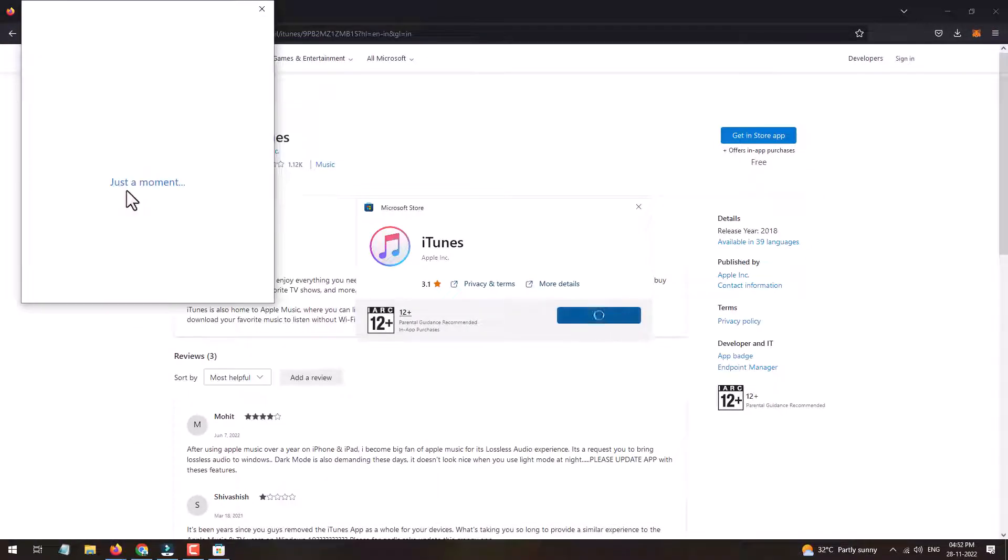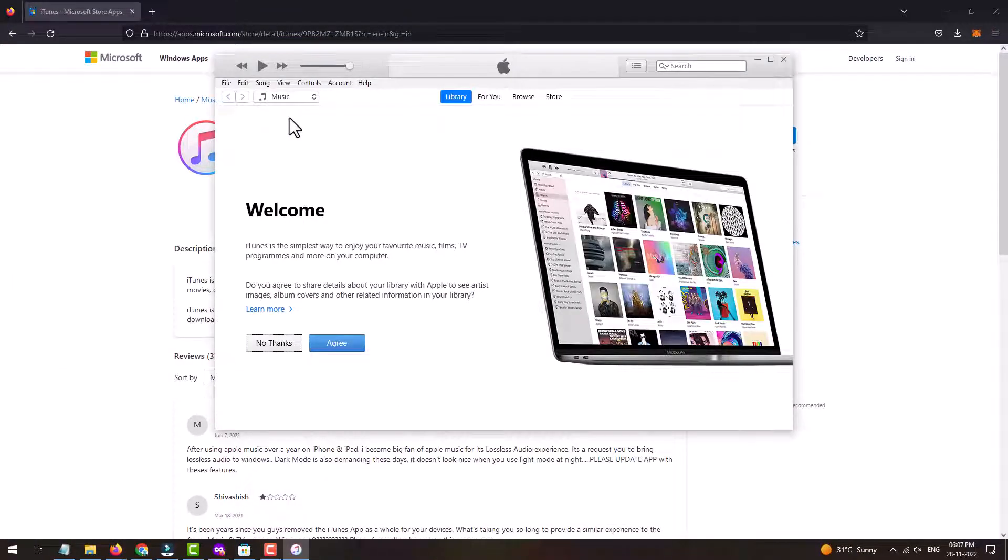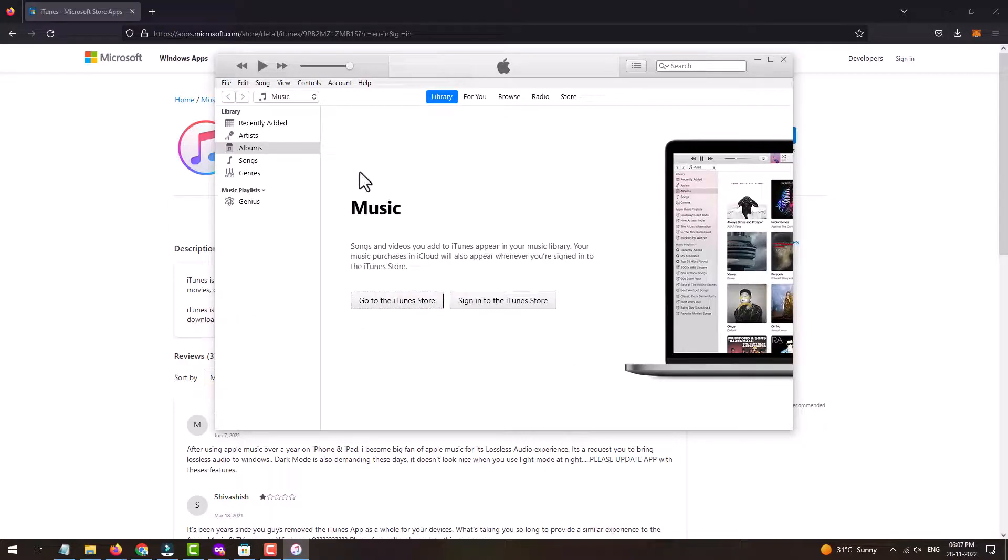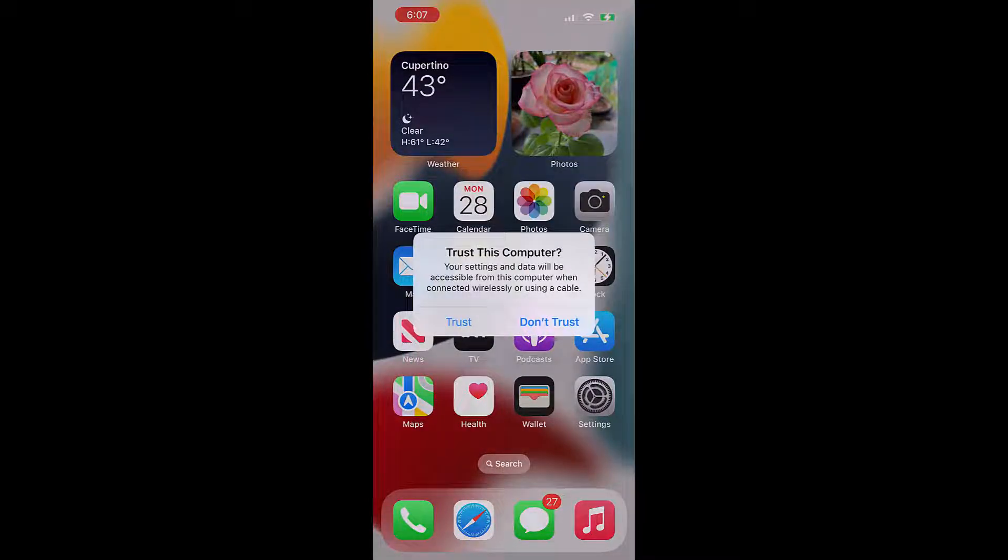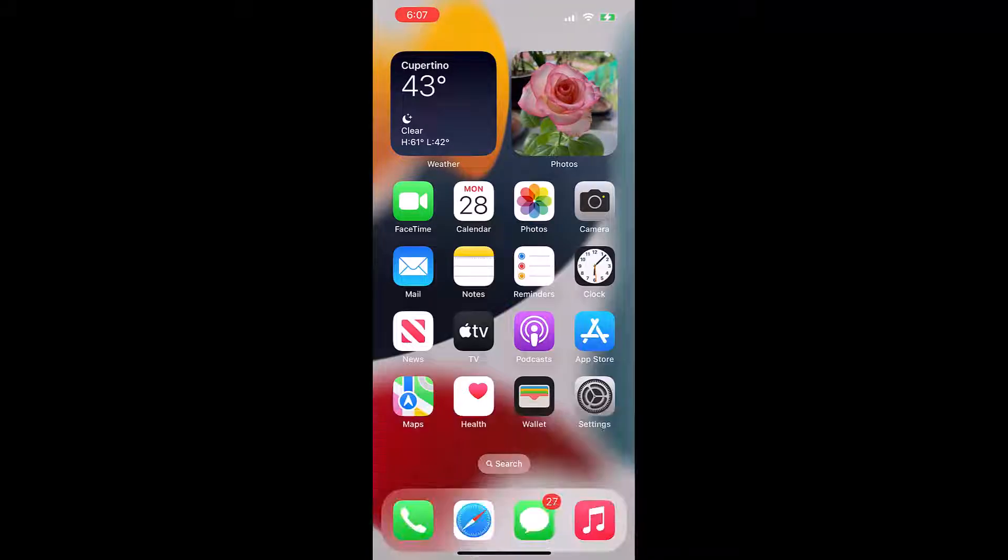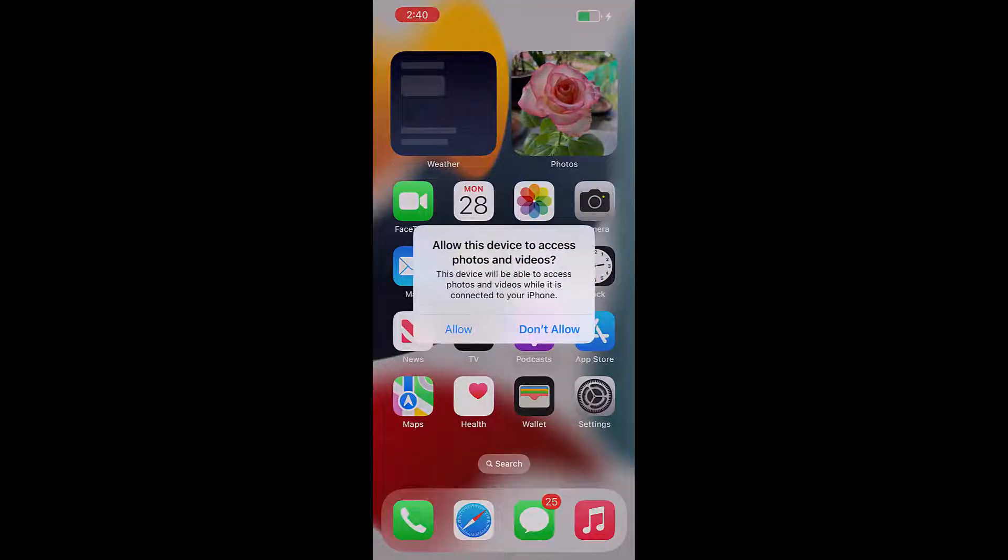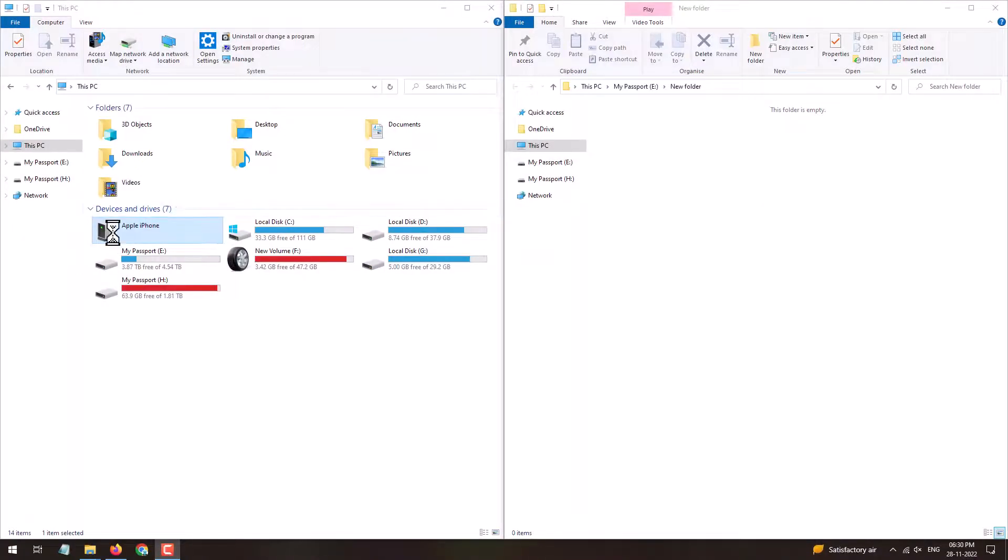Once successfully downloading iTunes, just install it on your PC. Once it gets successfully installed, then you just need to reconnect your iPhone to the PC, and this time you'll be able to access the large video file on your PC.